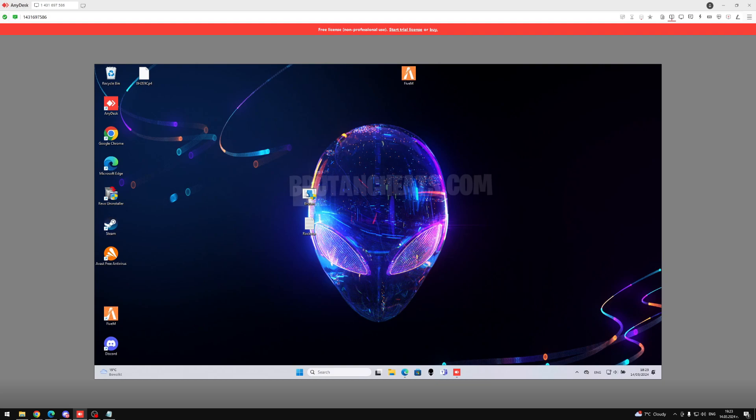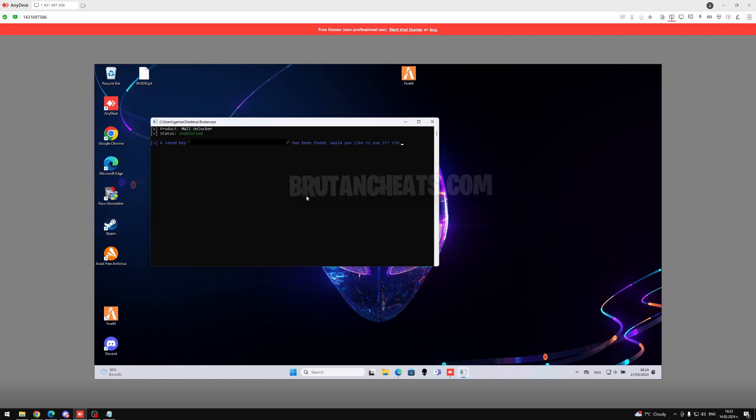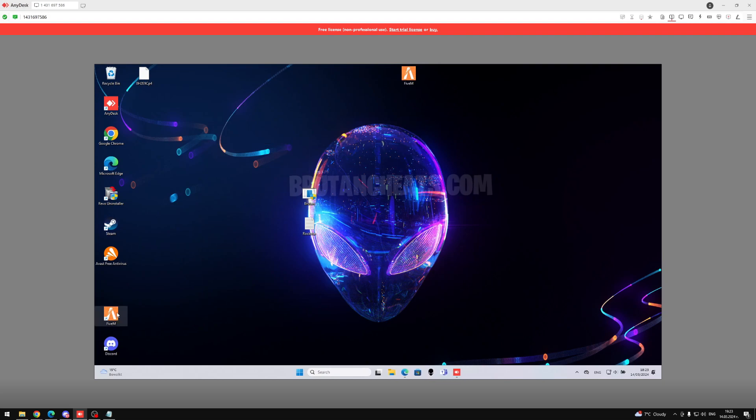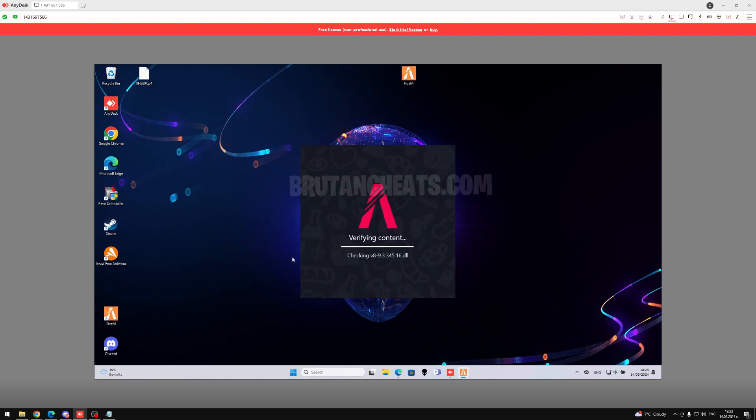Alright, so now just open Bruton's Unban tool, type yes, and wait until it says Successfully Loaded. As you can see, it says Successfully Loaded, and now all we need to do is open 5M, wait for it to load, and sign in to our Rockstar account.